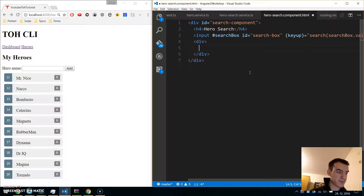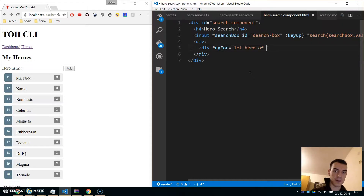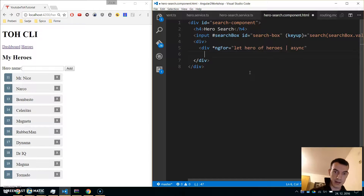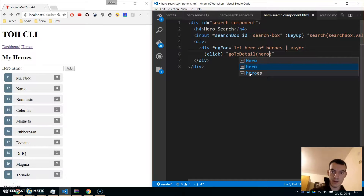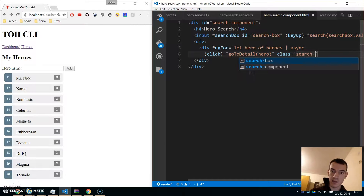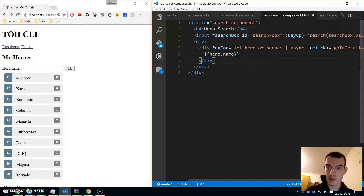Close the tag and create another div where we will iterate over the search results with '*ngFor let hero of heroes'. We get this heroes from the service and use the async pipe to get the latest result from the hero search. If we click on a hero it will use our existing goToDetail implementation, duplicated from another component. The class will be 'search-result' for styling, and we display the hero name.